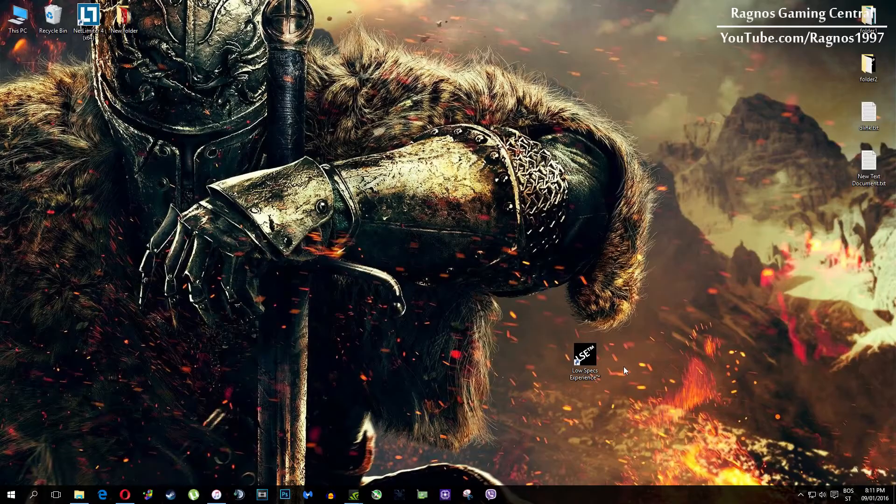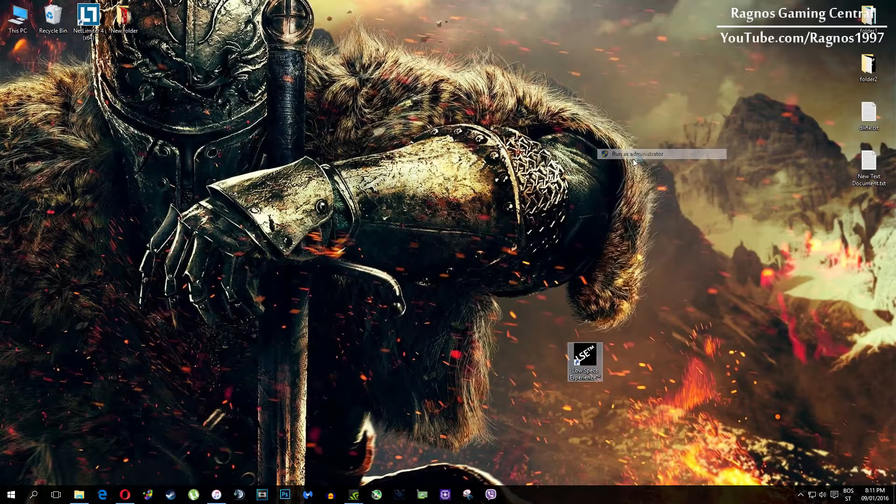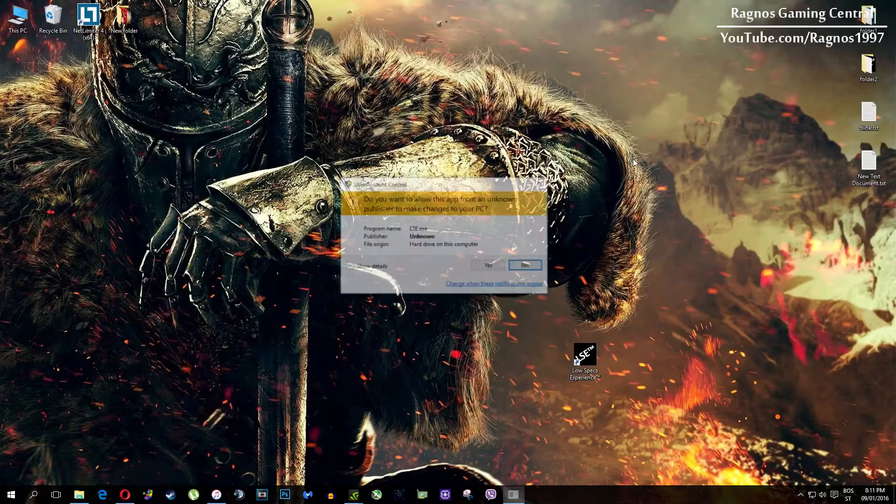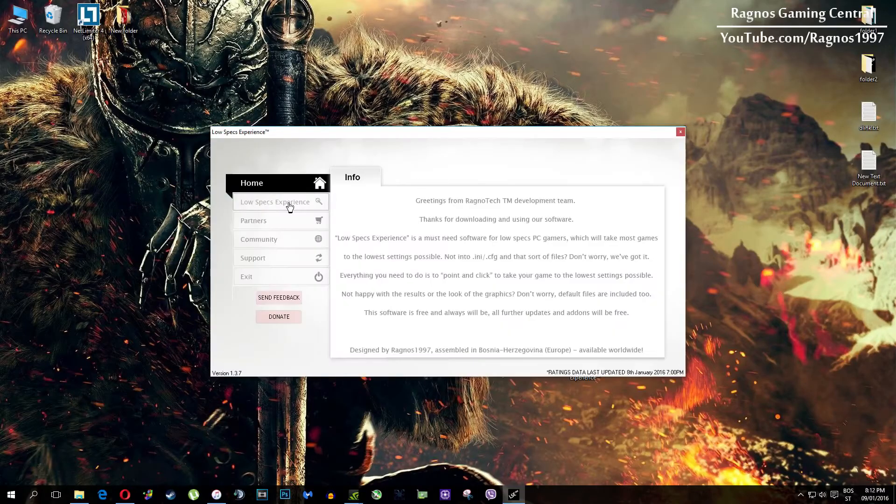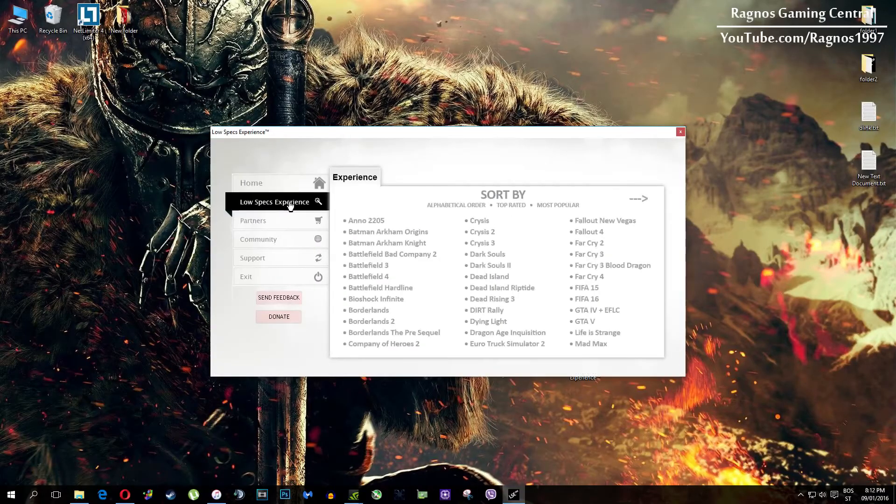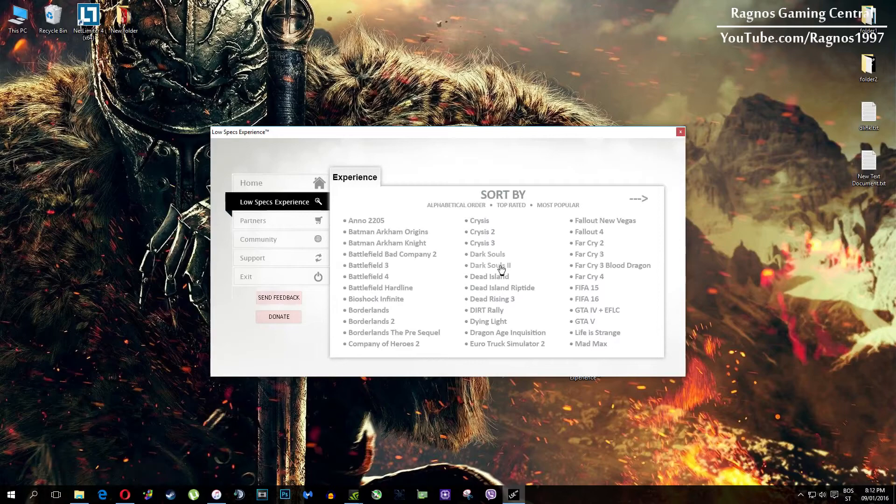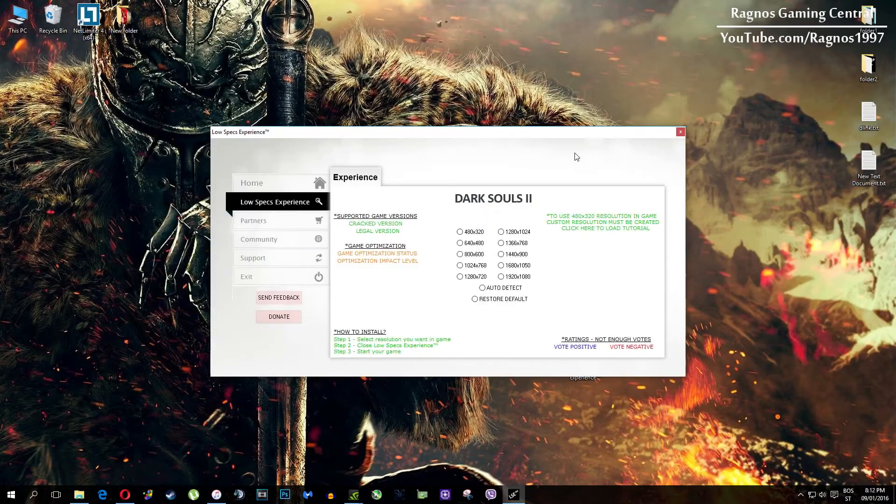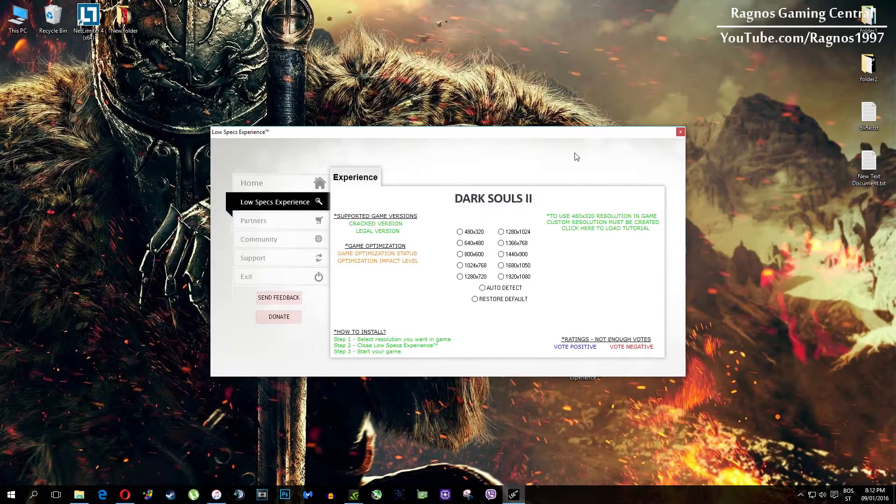After you install it you'll get this shortcut on your desktop, make sure to right click on it and then run as administrator. Once you open it this screen should pop up, click on Low Specs Experience, then select Dark Souls 2 and this menu should load.